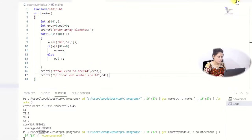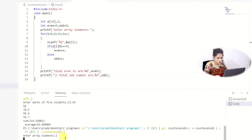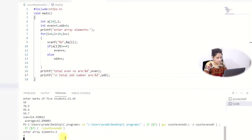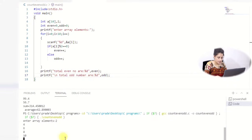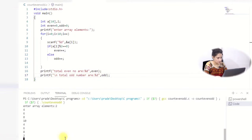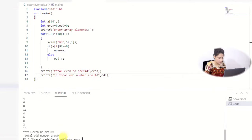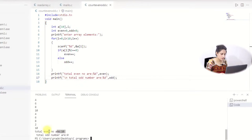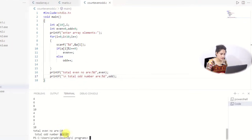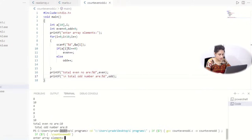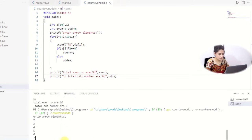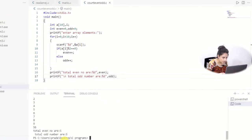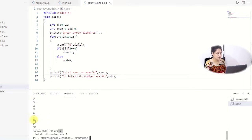Running the program: it asks to enter array elements. First I enter all even numbers: 2, 4, 6, 8, 10, 4, 6, 8, 2, 10 — total even numbers is 10, odd numbers are 0. Running again with 1, 2, 3, 4, 5, 6, 7, 8, 9, and 56 — result shows even numbers: 5 and odd numbers: 5. That's correct: 2, 4, 6, 8, 56 are even and 1, 3, 5, 7, 9 are odd.